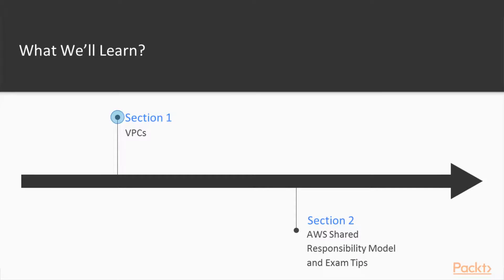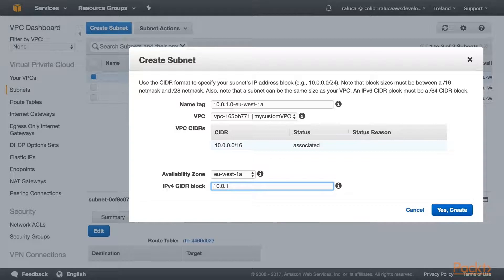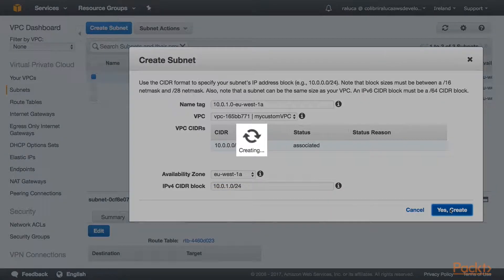In the first section, we will cover virtual private clouds or VPCs. We will learn how to build our own custom VPC. We will learn all about subnets, internet gateways, public and private subnets, how to restrict access by using network access control lists. We will learn about NATs and bastion hosts, as well as VPC peering and VPC flow logs.